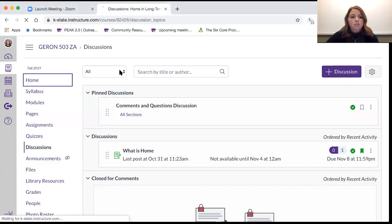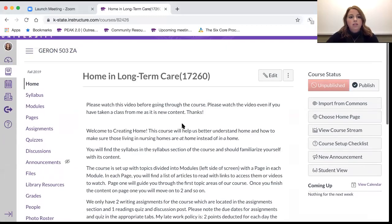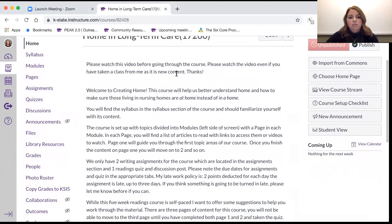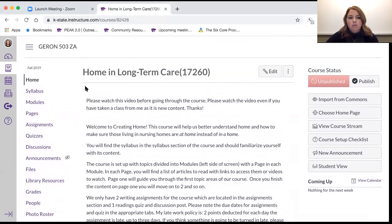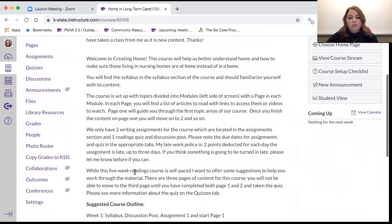This is the home page of the Gerontology 503 course. Right now there's not a video here — this video will be here at the end. First, you'll want to read through this page explaining what the course is and what you can expect to learn.